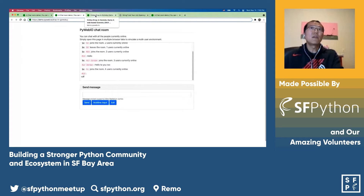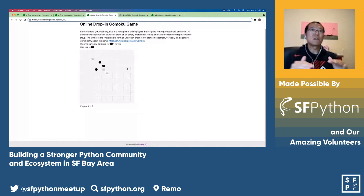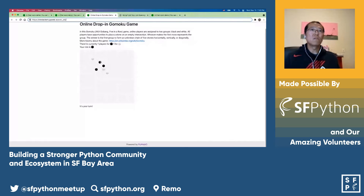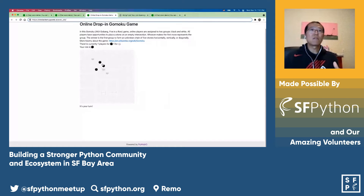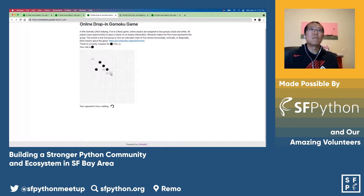Another thing I want to share is this online Gomoku game. Gomoku is a very traditional Asian game — it originated from Japan, I believe. You have a board and black and white stones. Every time you take turns, if your role is black, you put your stone on the board. Whoever gets five in a row — diagonal, in a row, or in a column — that's the winner. For example, I put my stone here since my role is black, and then I wait for the other player to make their move. This is a simple web game, and this is the second demo.